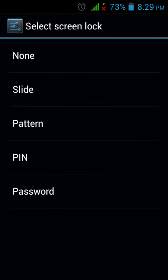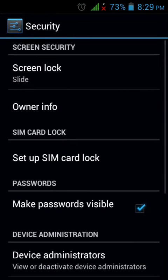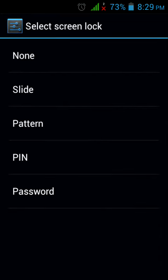I can set my screen lock to Slide, Pattern, PIN, Password, or whichever I want. Let's set to Slide, and you can set to Pattern.